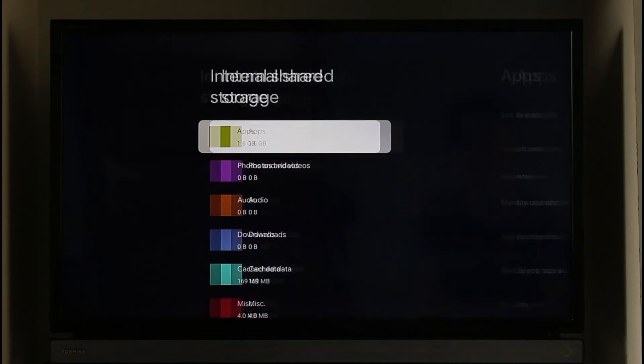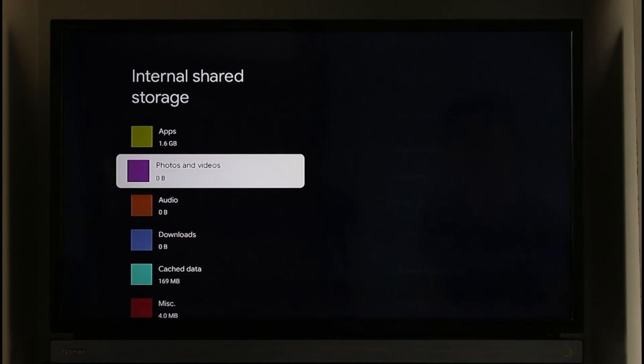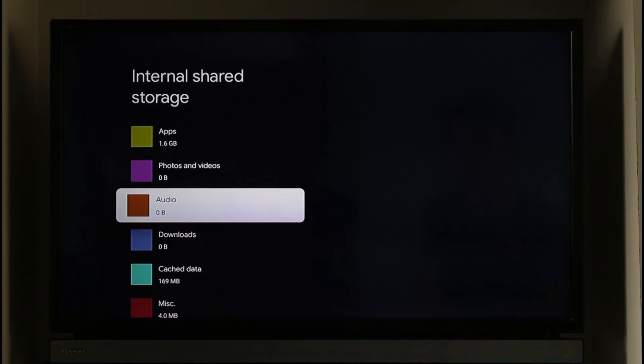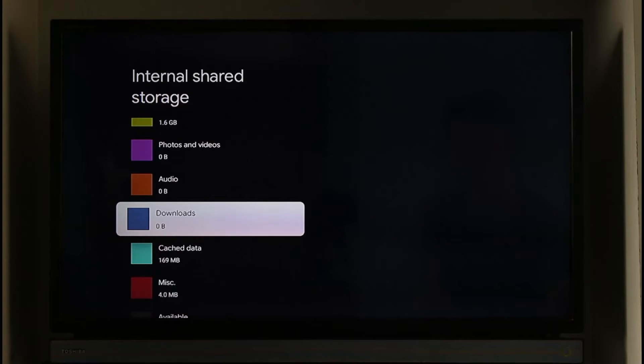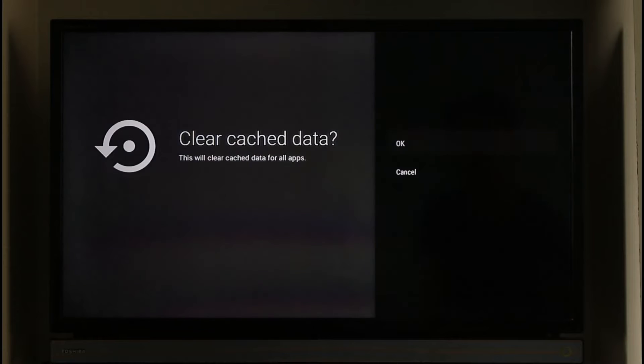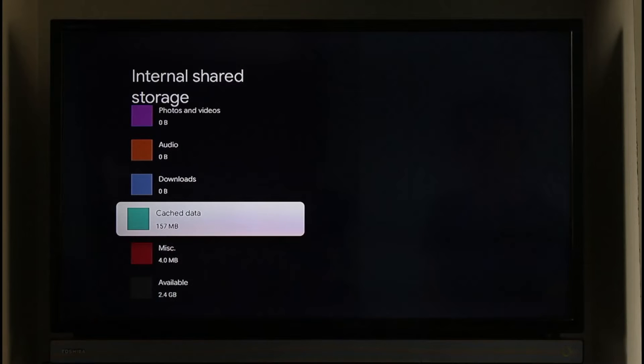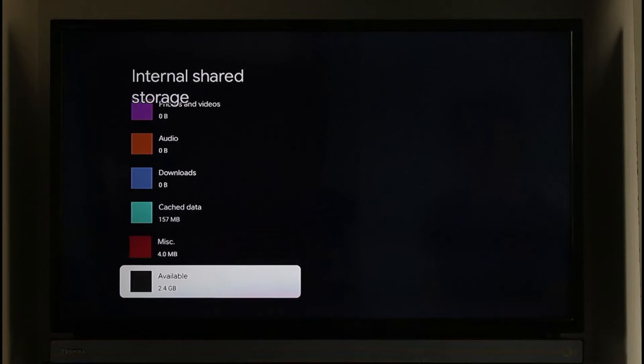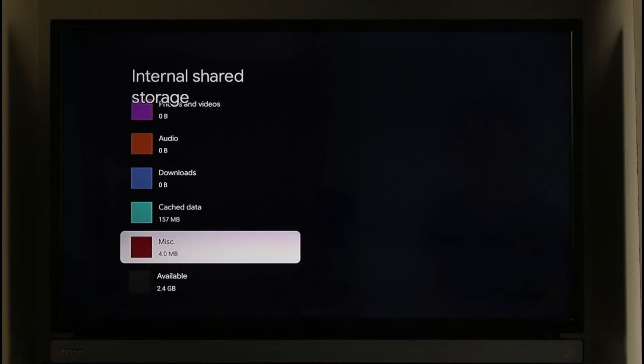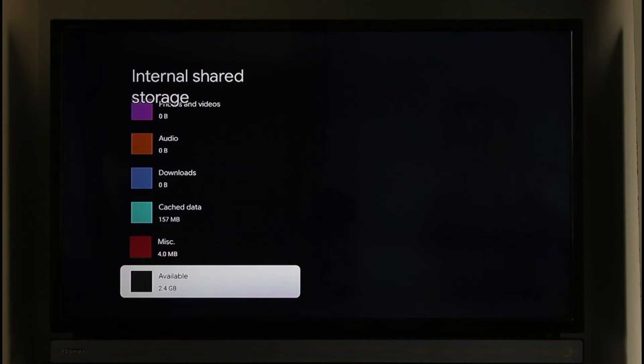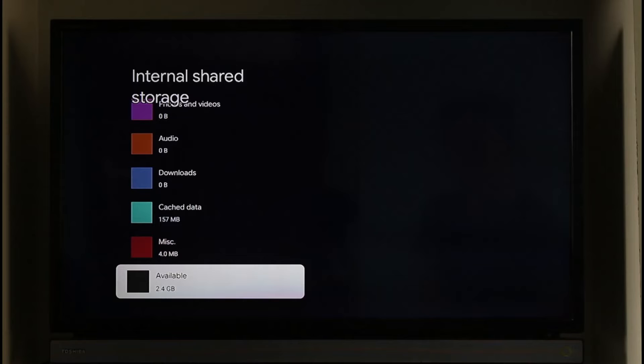So if there are anything that you don't need such as your photos and videos, your audio files, your downloads, even the cache data, you can just clear all the cache data by clicking the OK option and you'll be able to go ahead and actually free up some storage. I have at least two and a half gigabytes available which is on my free storage.